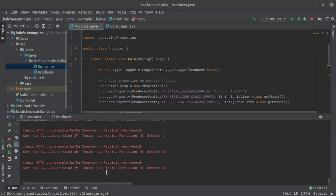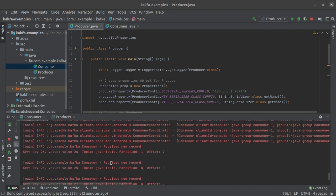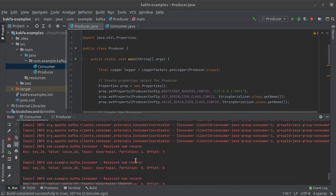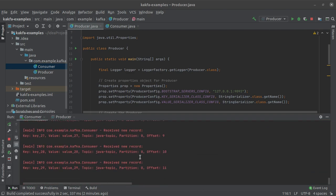Now the very first thing to note here is that I already have one consumer running here and now I am going to try to start multiple consumers to be able to demonstrate the concept of consumer rebalancing within a consumer group in Kafka.